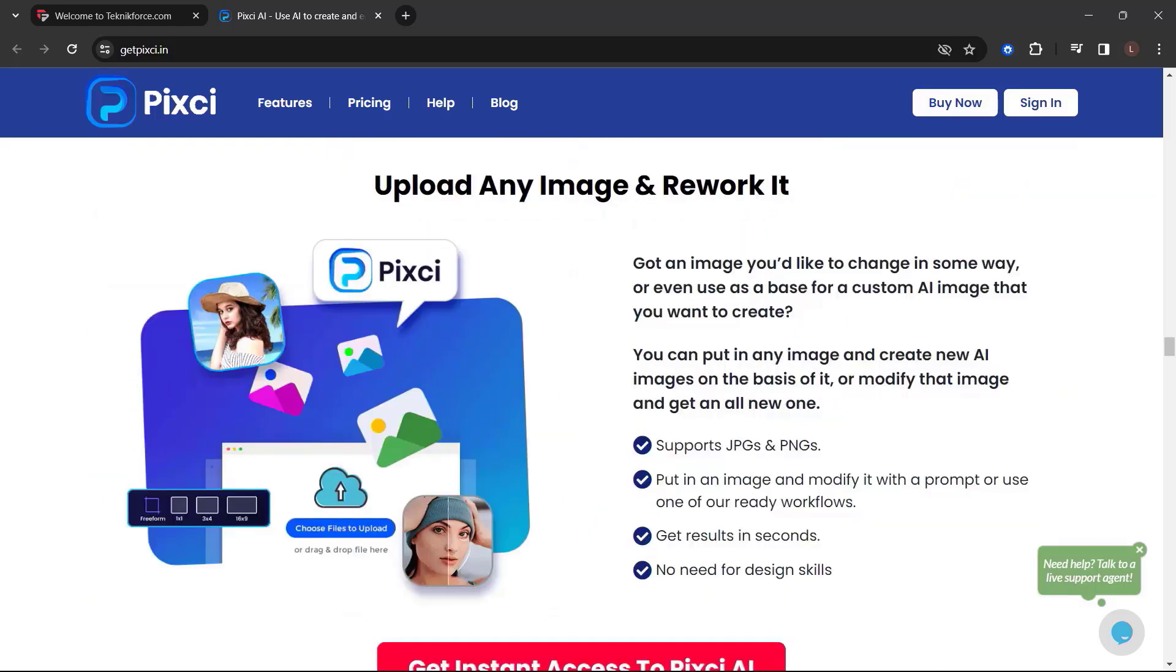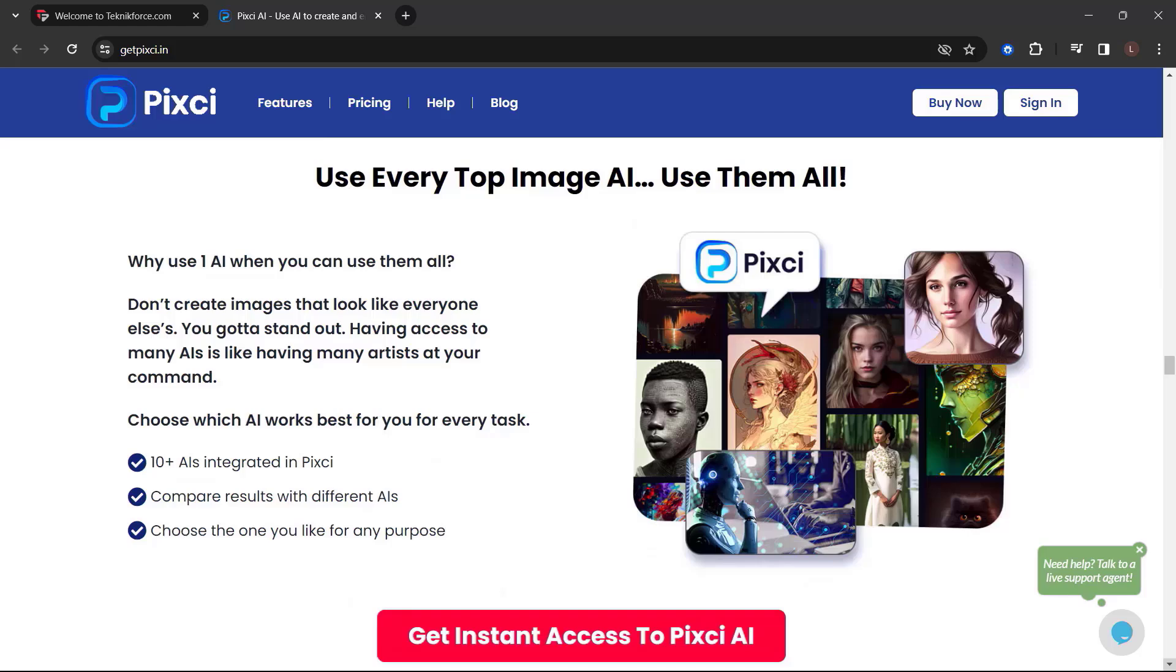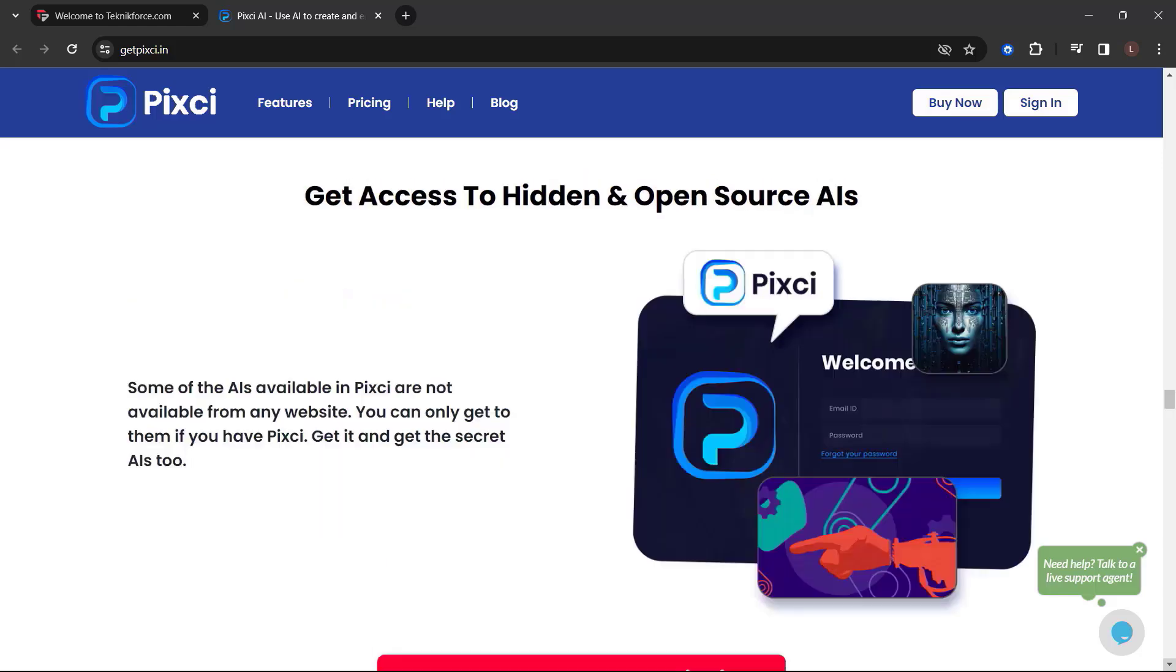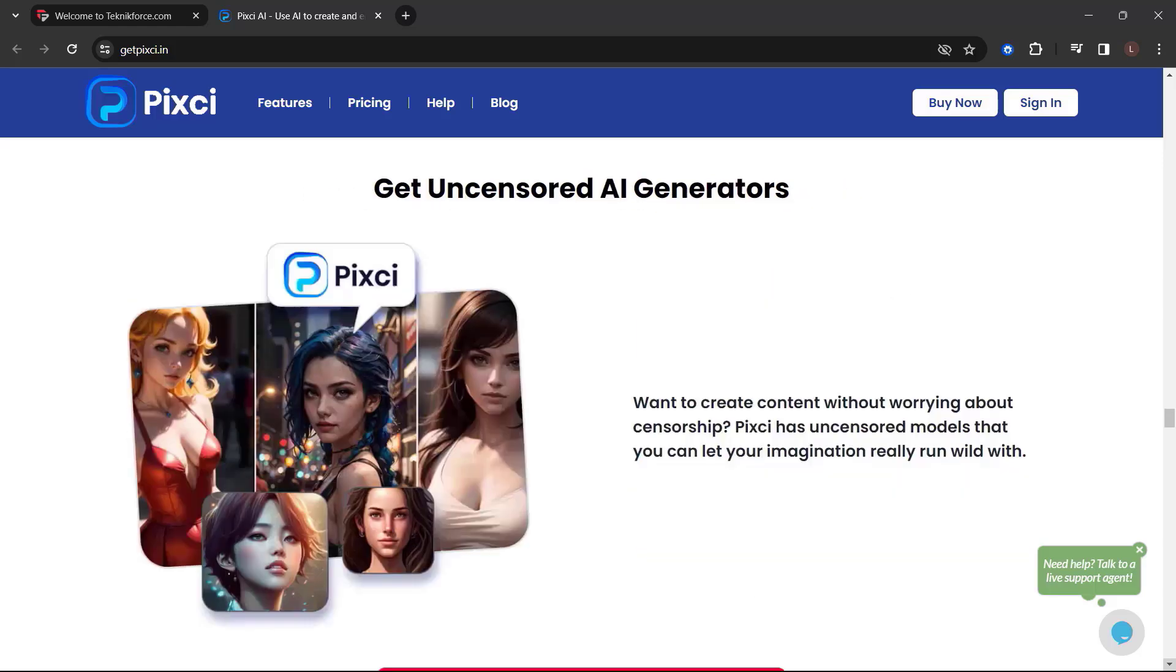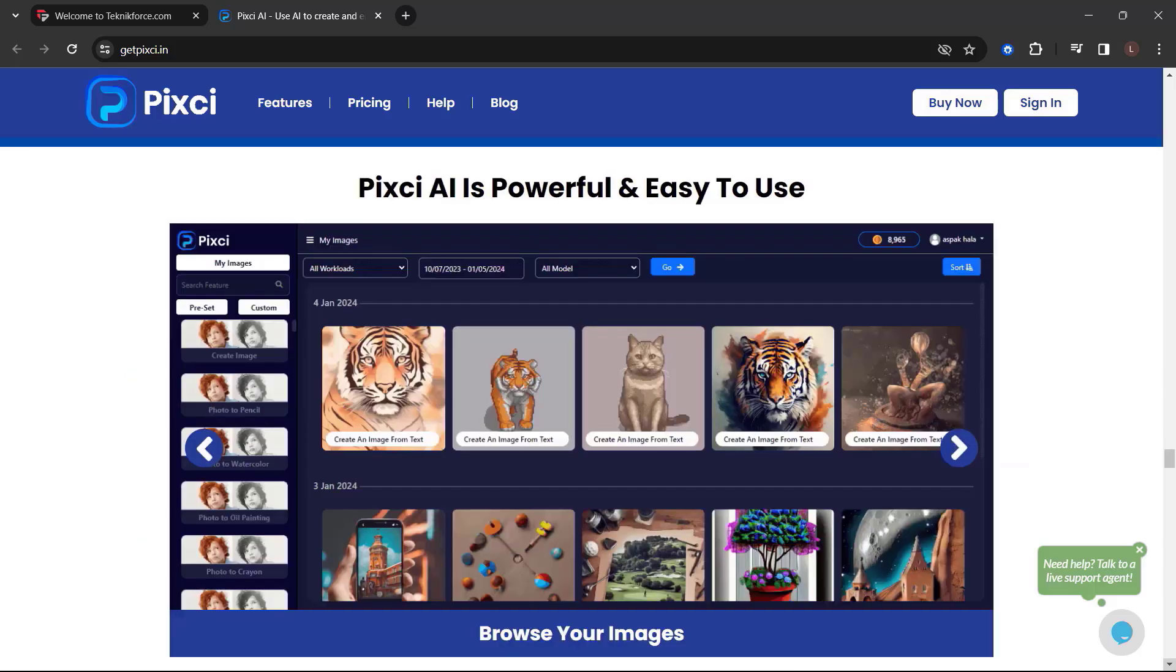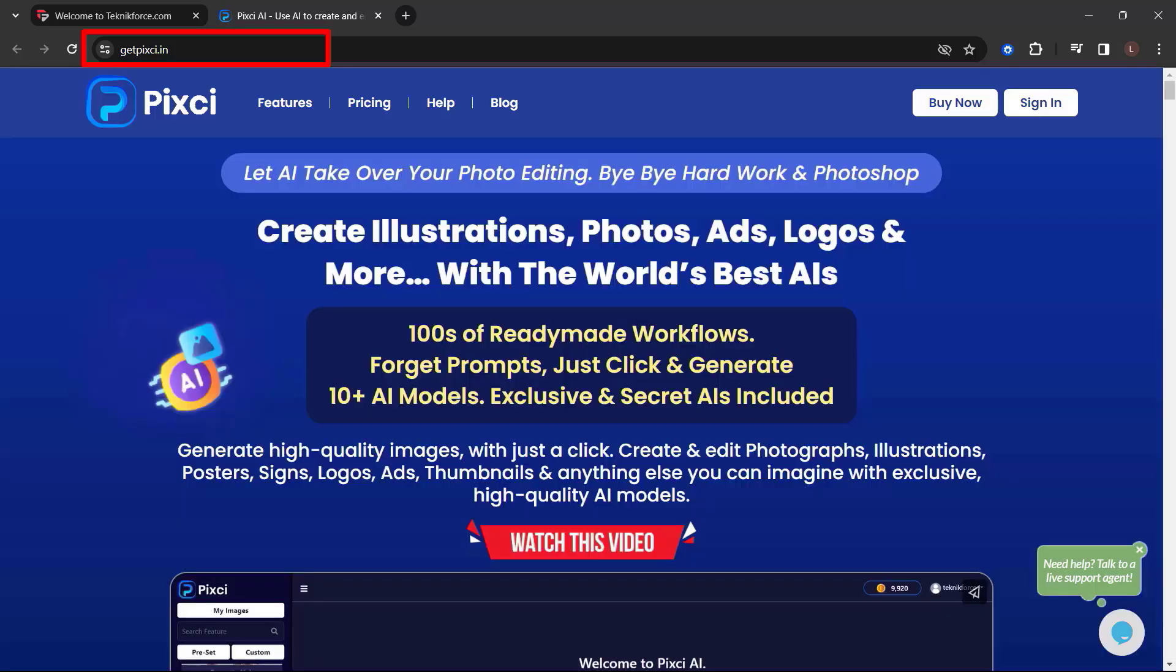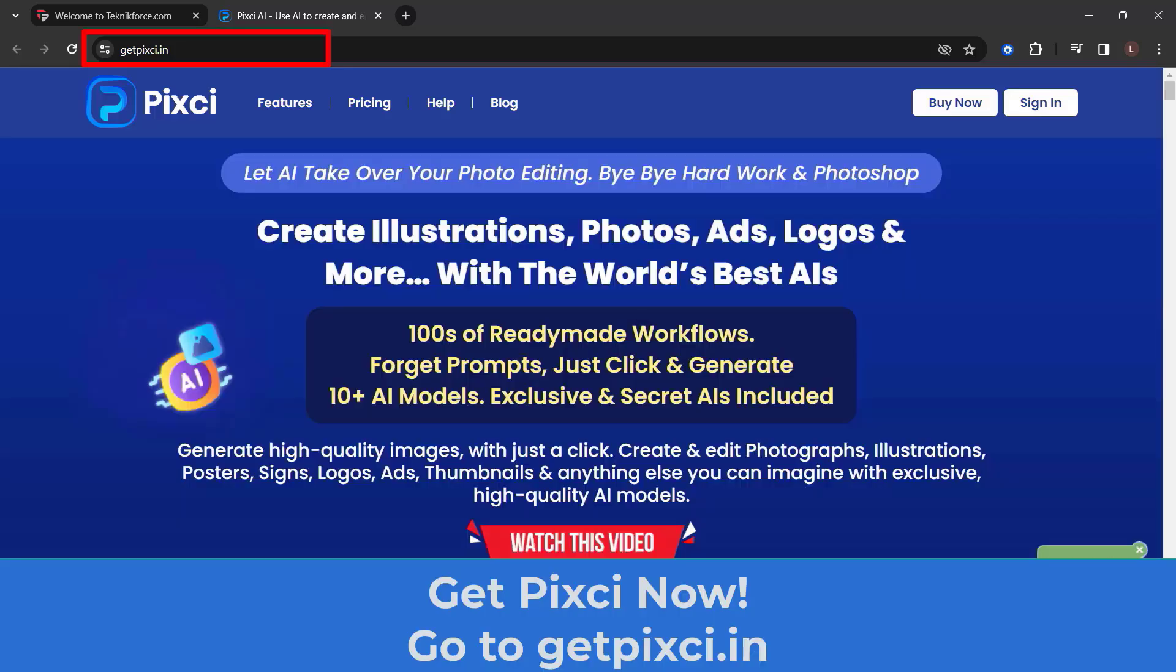Upload any image and rework it. Use every top image AI. Use them all. Searchable repository of your images. Get access to hidden and open source AIs. Get uncensored AI generators. And a lot more. Get the Pixie power to create the AI images that go beyond anything you've done so far. Choose where you want your business to be. Choose Pixie. So what are you waiting for? Get Pixie now. Just go to getpixie.in.